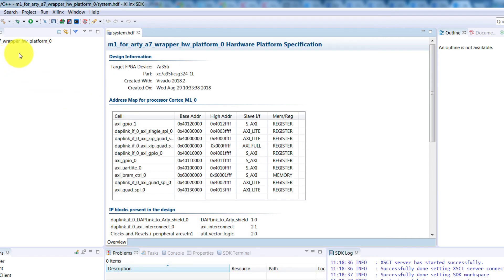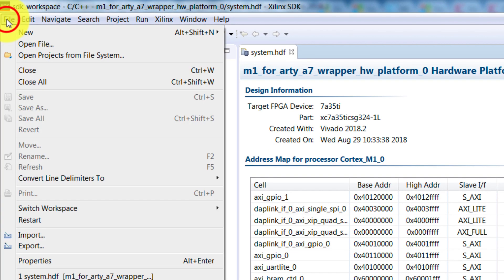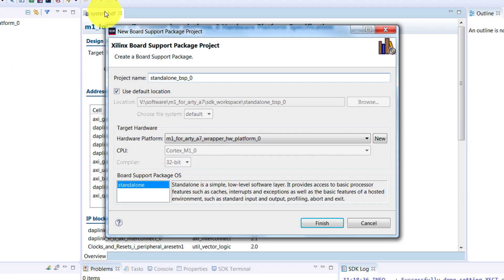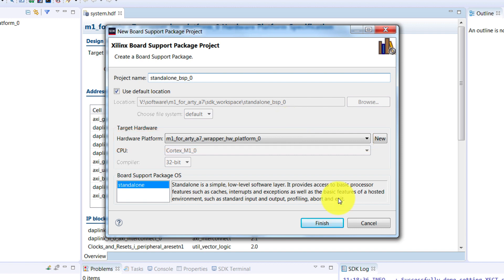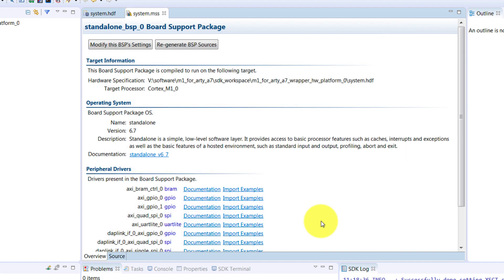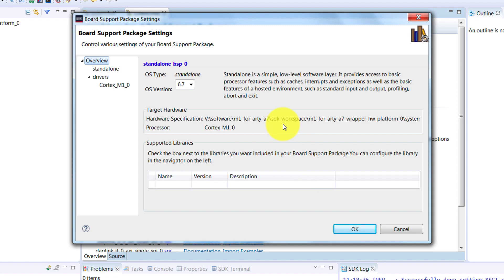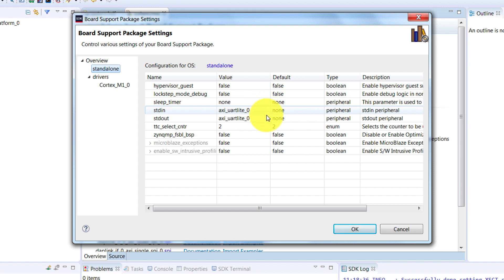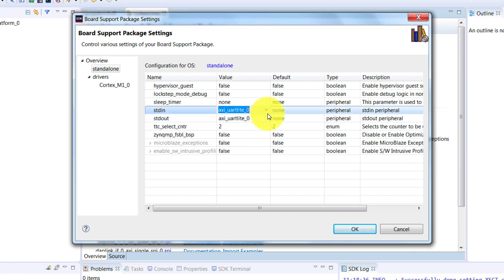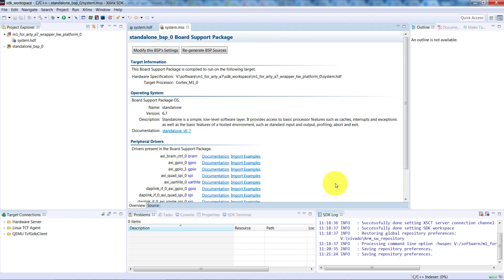Earlier, we selected a workspace for where to build the board support package, or the BSP. Now we need to build this package, so click on File, New, then click on Board Support Package. Leave the project name as the one that's already here, so do not change this. Then make sure you have the right hardware platform selected. Here we want M1 for ARTA 7, and then select Finish. In this second window, we need to make a couple of changes. First, change the OS version to 6.6, which is currently the only version supported. In the Standalone tab, you need to ensure that the Standard In and Standard Out values are set. Sometimes these values don't get assigned automatically, so you need to check in this list, and then select the values from the dropdowns if they're missing. Then click OK, and the tool will show that it's building the workspace in the bottom right-hand corner here.